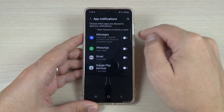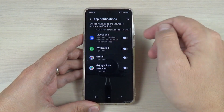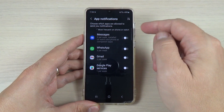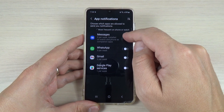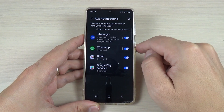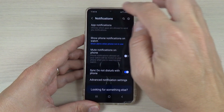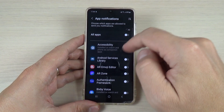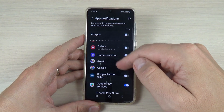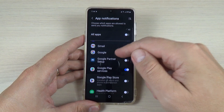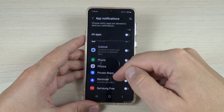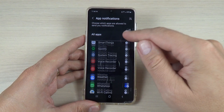If you go here you will see the most frequent apps on your watch and you can enable very easily from here: messages, WhatsApp, Gmail, or Google Play. If you go back and go to all apps, you will see that the notifications are also enabled here for Gmail, Google Play, messages, and also WhatsApp.